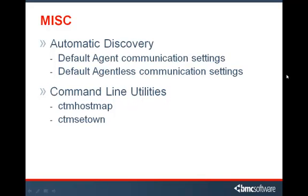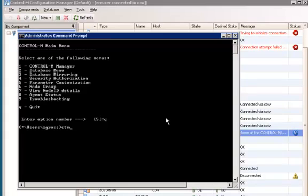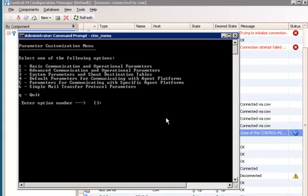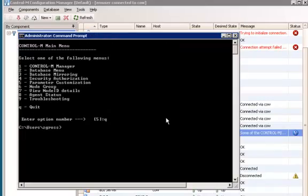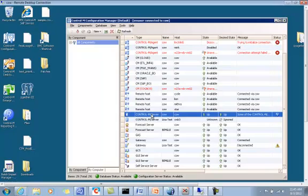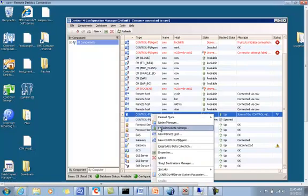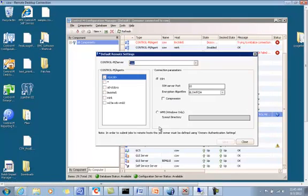Let's go to the CCM to see the screens for the default settings. Using the CTM menu, select Option Parameter Customization, then select Option 4: Default Parameters for Communication with Agent Platform. These parameters are the defaults used for communicating to a Control-M agent. For any agent not defined, Control-M server will use the parameters in this default table. If there is no Control-M agent installed, the server will try to communicate assuming the remote machine is a remote host. As in this example, a given agent will have a single gateway — the local Control-M agent — using SSH on a specified port and encryption.